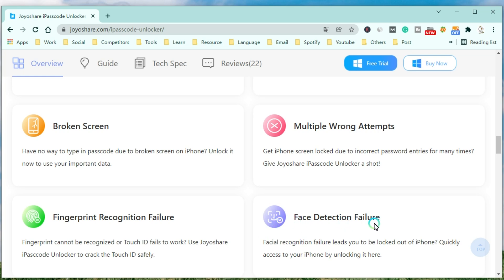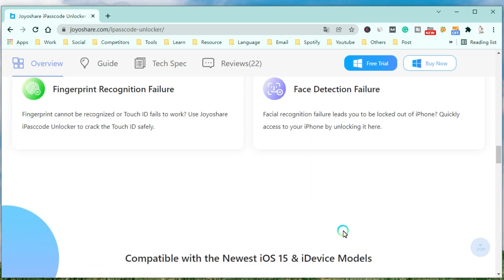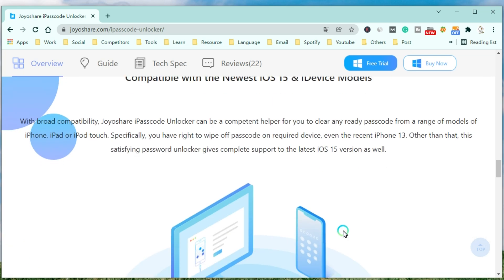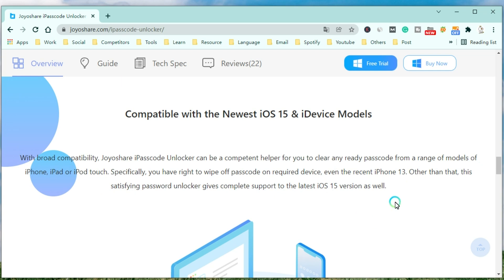With broad compatibility, JoyoShare iPasscode Unlocker can be a competent helper for you to clear any ready passcode from a range of modules of iPhone, iPad, or iPod Touch. Specifically, you have the right to wipe off the passcode on the required device.